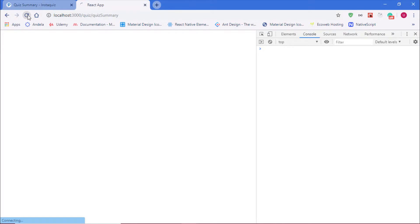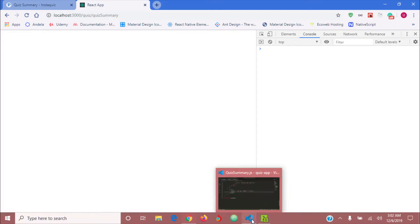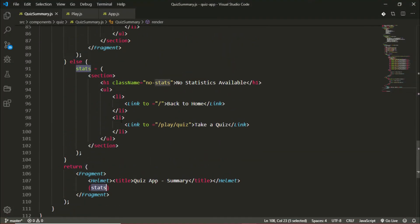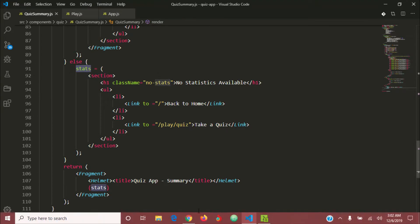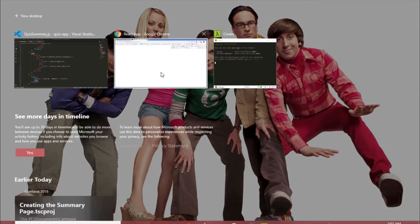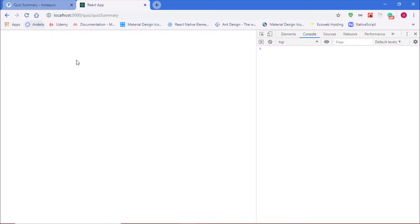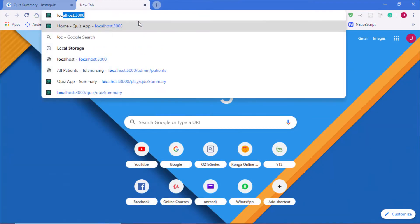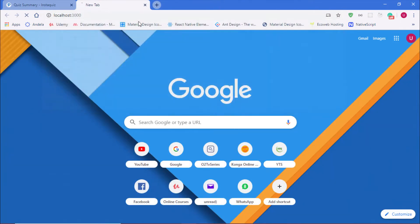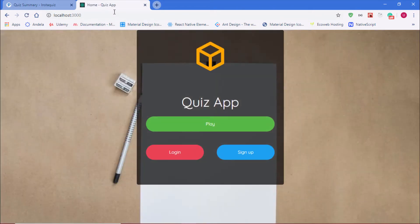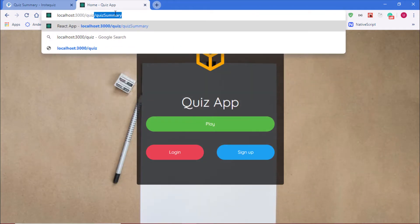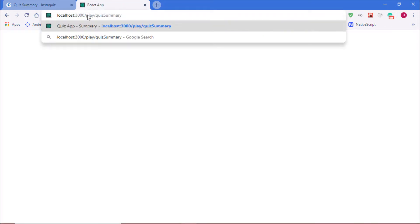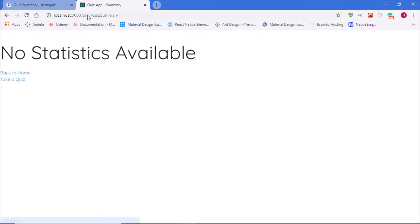If I visit our application, reload, why is nothing getting set? We should see 'no stats available' but there's nothing. Let's check for errors. Just close and open that again, so localhost:3000/quiz, not quiz, /play/quiz/summary. That must have been my issue all along. So we can see we have 'no statistics available' and we have our two buttons.